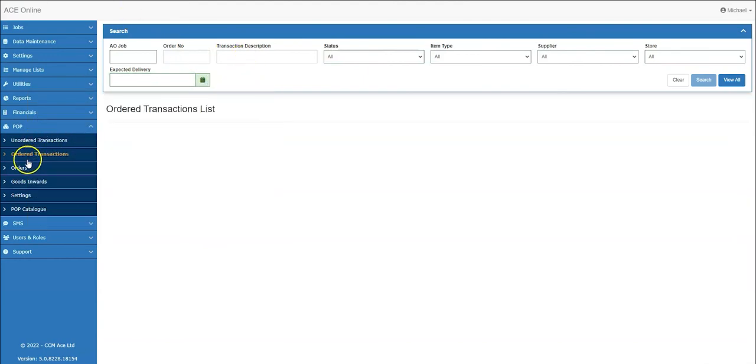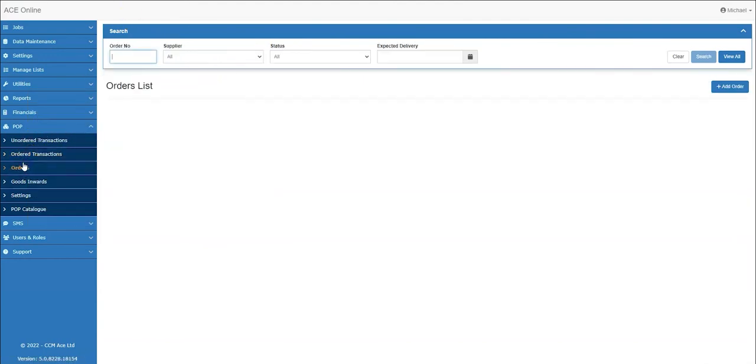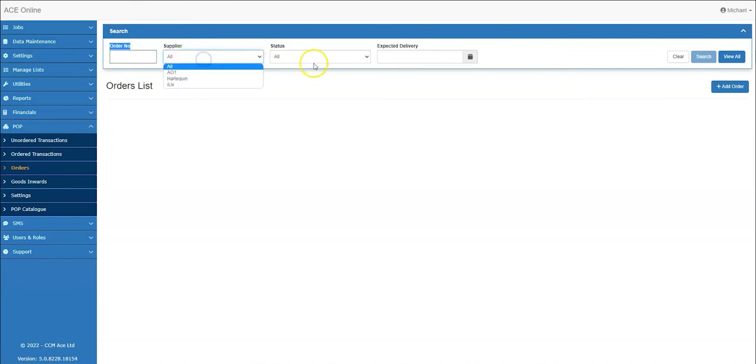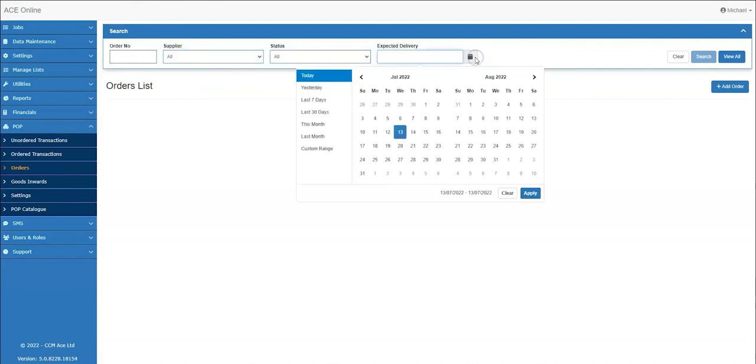The orders section of pop allows you to find the whole order as opposed to the individual transactions. These can also be searched by the order number, supplier, status and the expected delivery date.